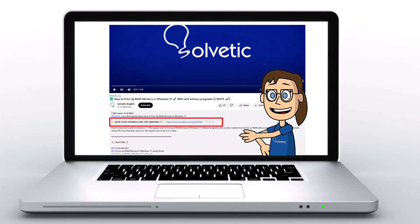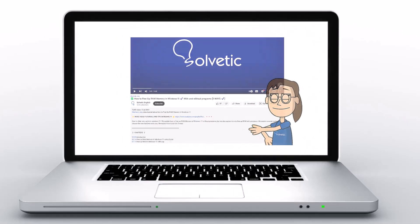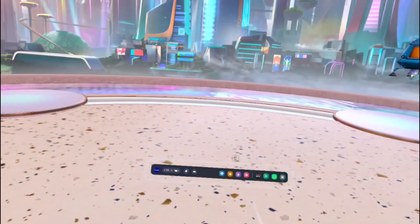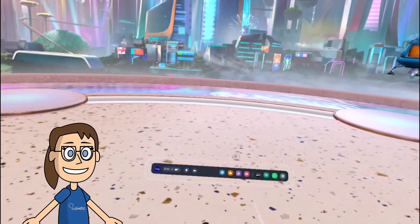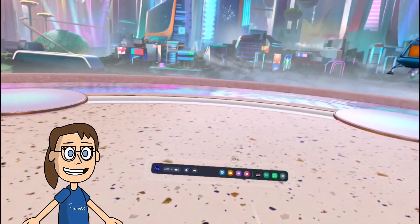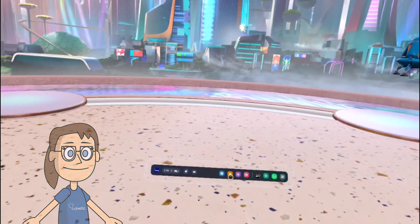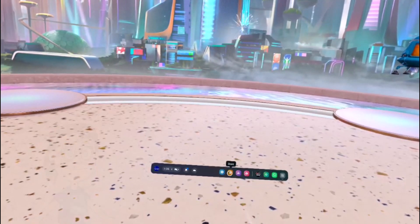Today in Solvetic we will see how to install Instagram on the Meta Quest 3.